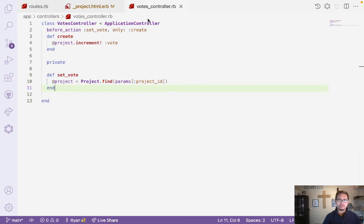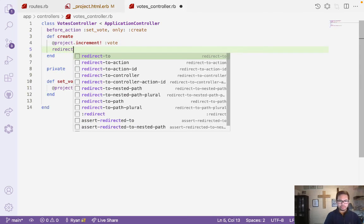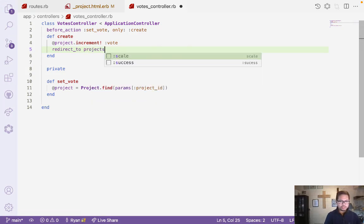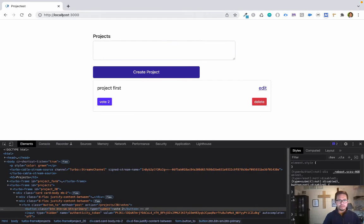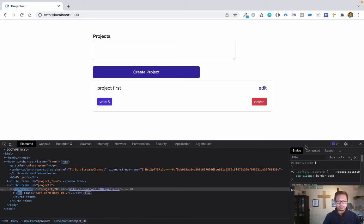What we need to do is add a redirect. We'll use redirect_to and point it to projects_path. Save the file.